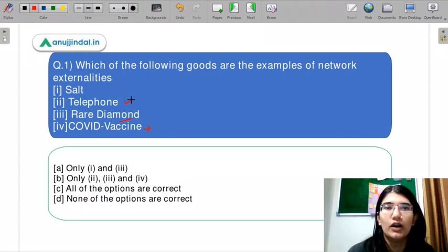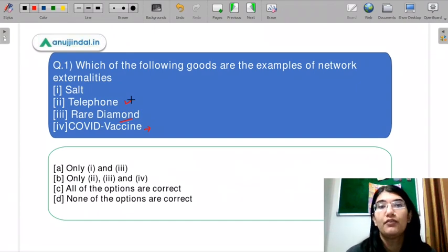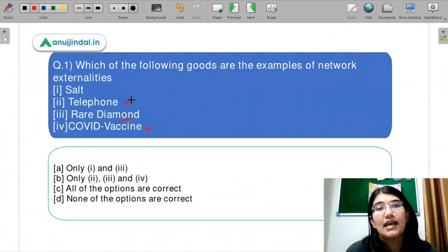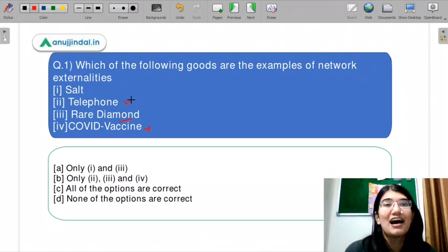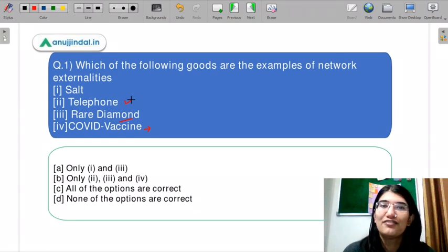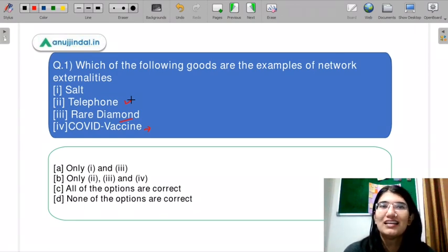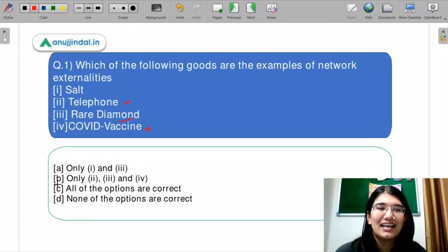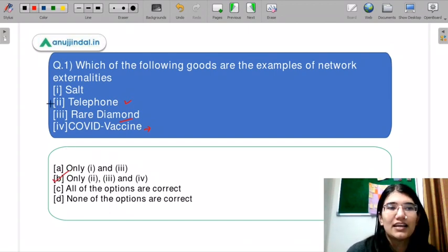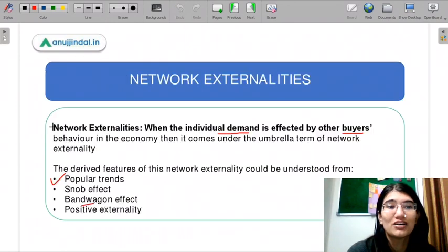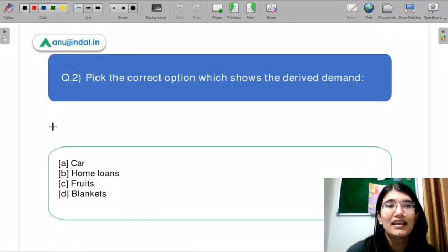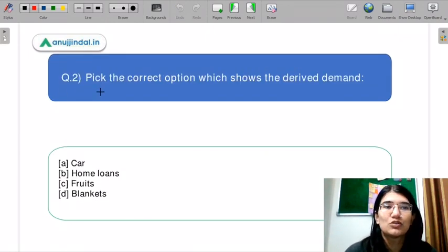Salt is not a network externality, because how much salt I consume or how much salt I like in my food will not affect your salt consumption behavior. So the correct option is B — two, three, and four: telephone, rare diamond, and COVID vaccine. I hope you have been answering in the chat box.